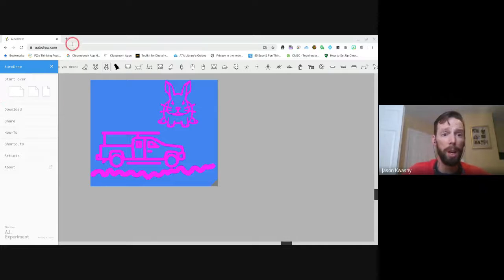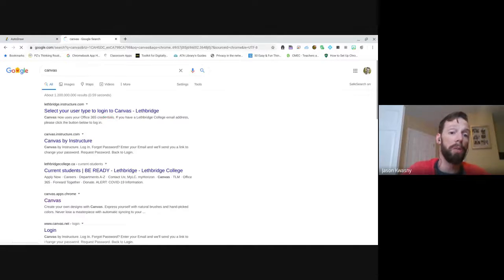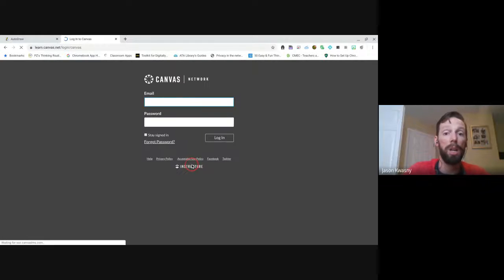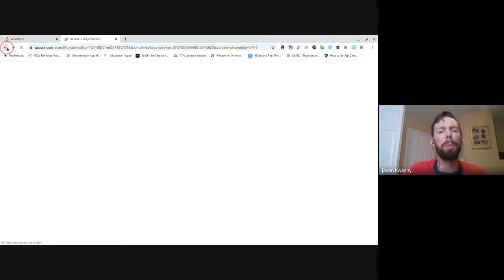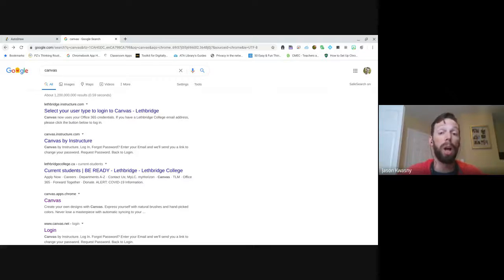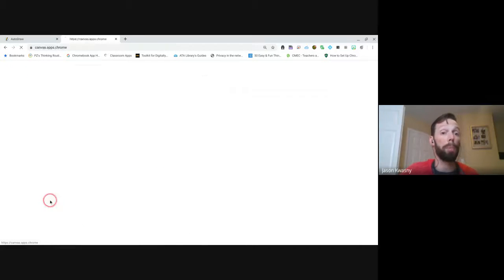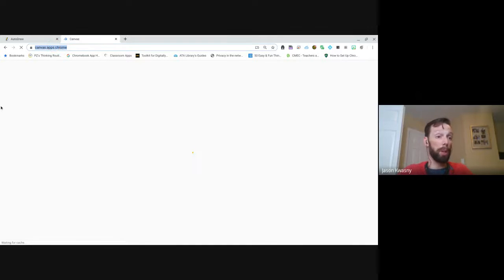Let's keep moving on to the next one, which is Canvas. If you just search Canvas you'll come up with Canvas LMS - that's a learning management system, similar to Moodle, Schoology, Google Classroom, or Teams. I'm not going to suggest you spend time in there - it's not necessarily supported by Palliser and you're on your own if you jump in. What we're looking for is Canvas in Chrome, so I'll pull this up.